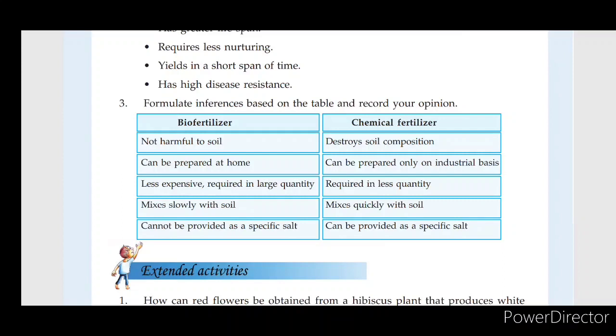Chemical fertilizers can only be prepared on an industrial basis.